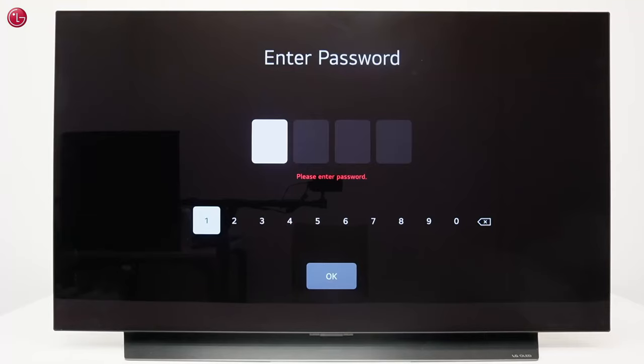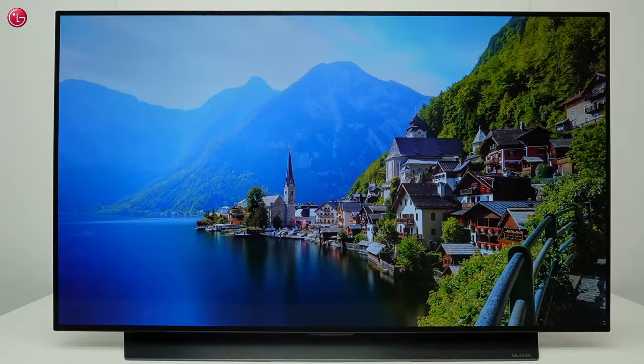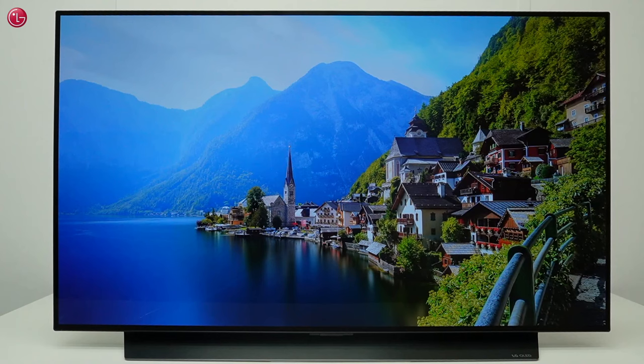Hello everybody! Have you forgotten the TV password? In this video we show how you can reset the TV password on WebOS 22.